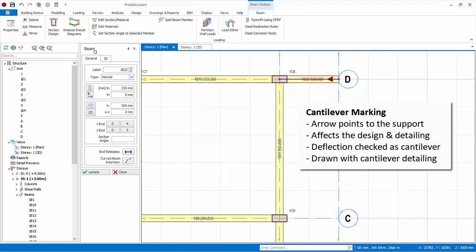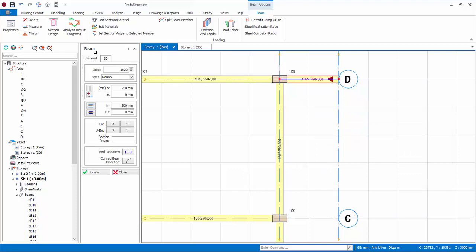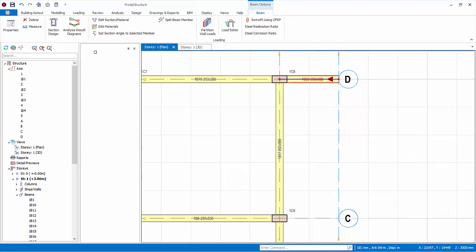The cantilever marking will affect the design of the beam as well as its detailing. For example, in the design deflection check, this beam will be checked as a cantilever. In the drawings, the beam will also be detailed as cantilever. The cantilever marking can be changed if desired.